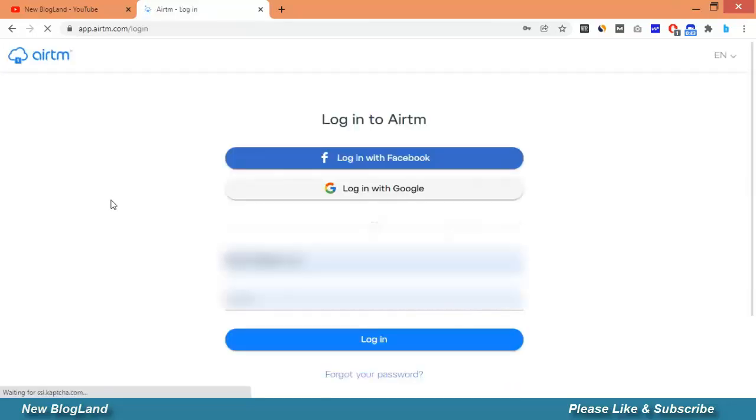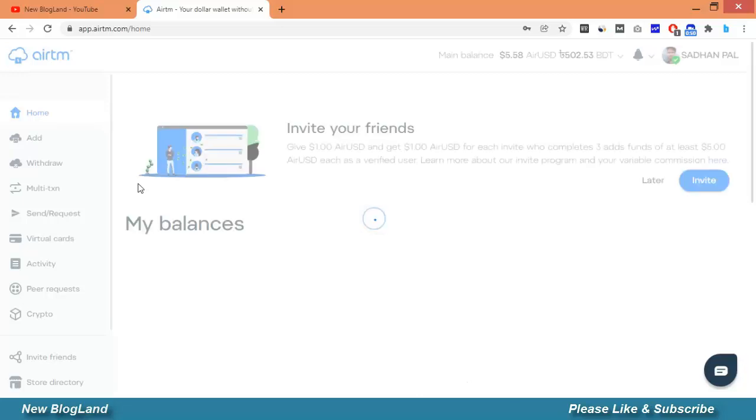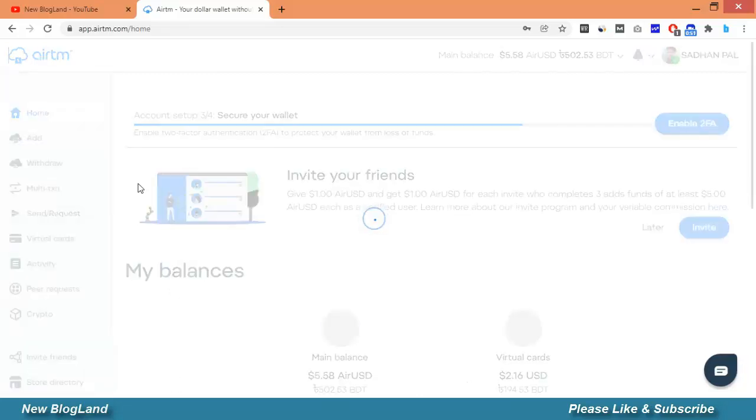Whatever country you are from, you can exchange your local currency to dollar or dollar to local currency using this platform.